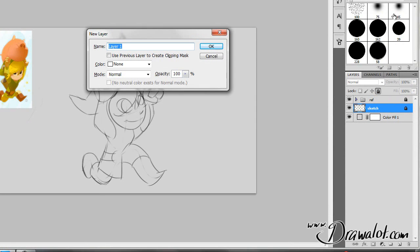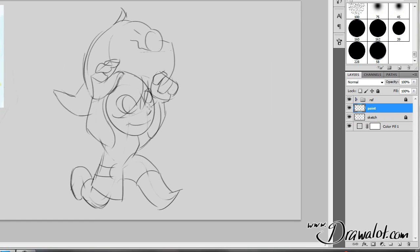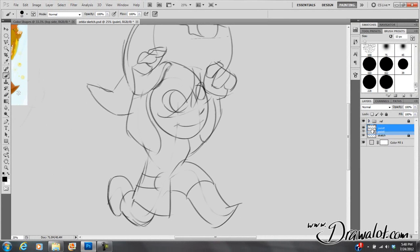We're going to call this Paint. We want to lock the sketch layer because we don't want to accidentally paint on it — that would not be good. Everything else is locked, so I'm only going to be painting on my paint layer.